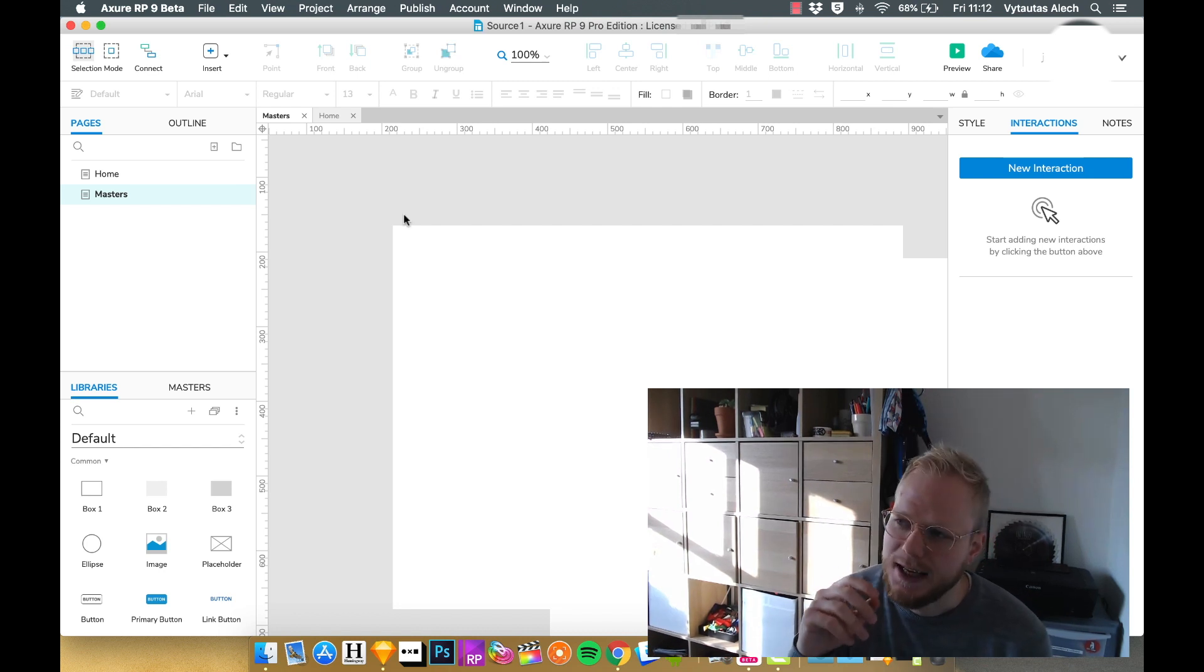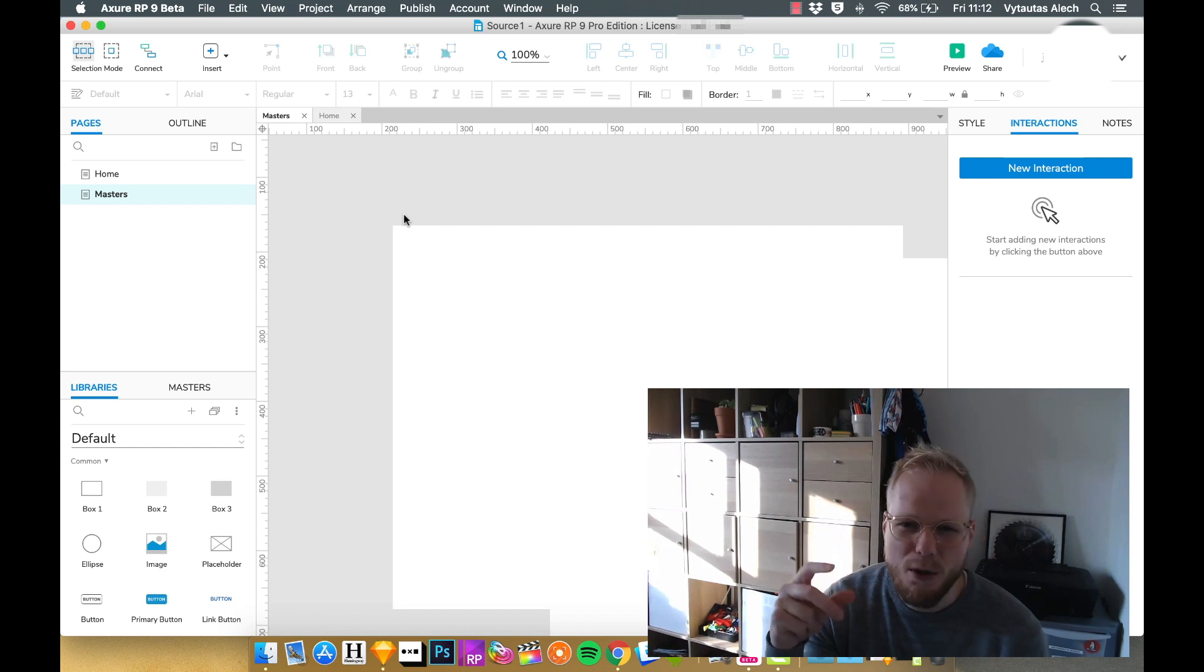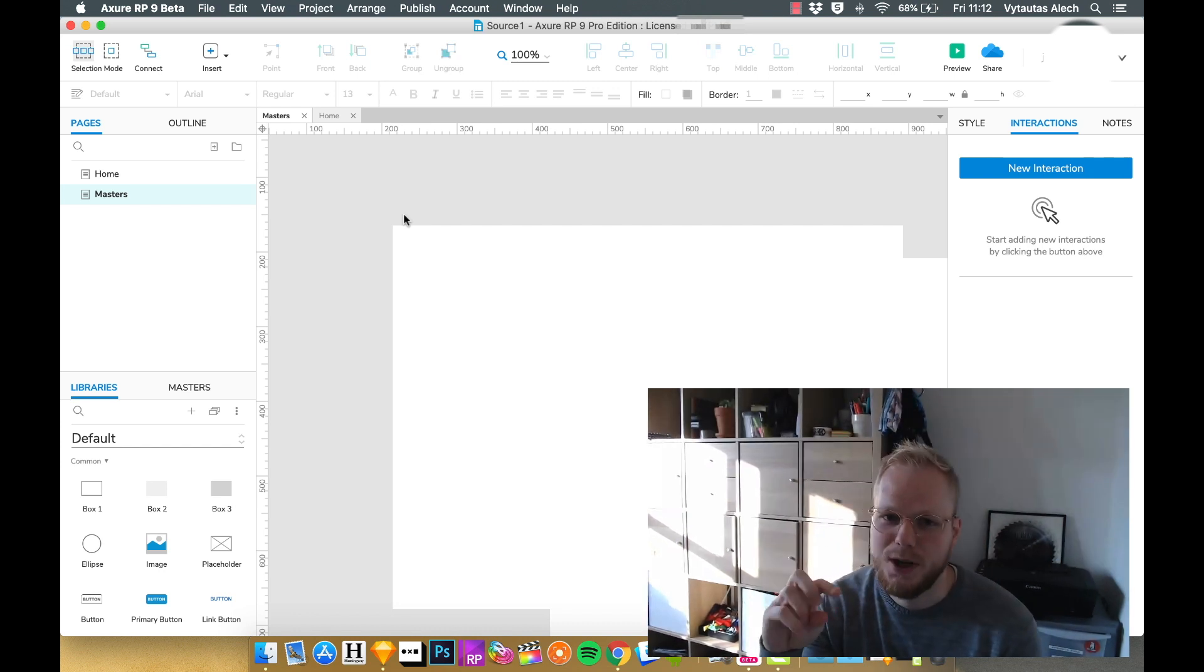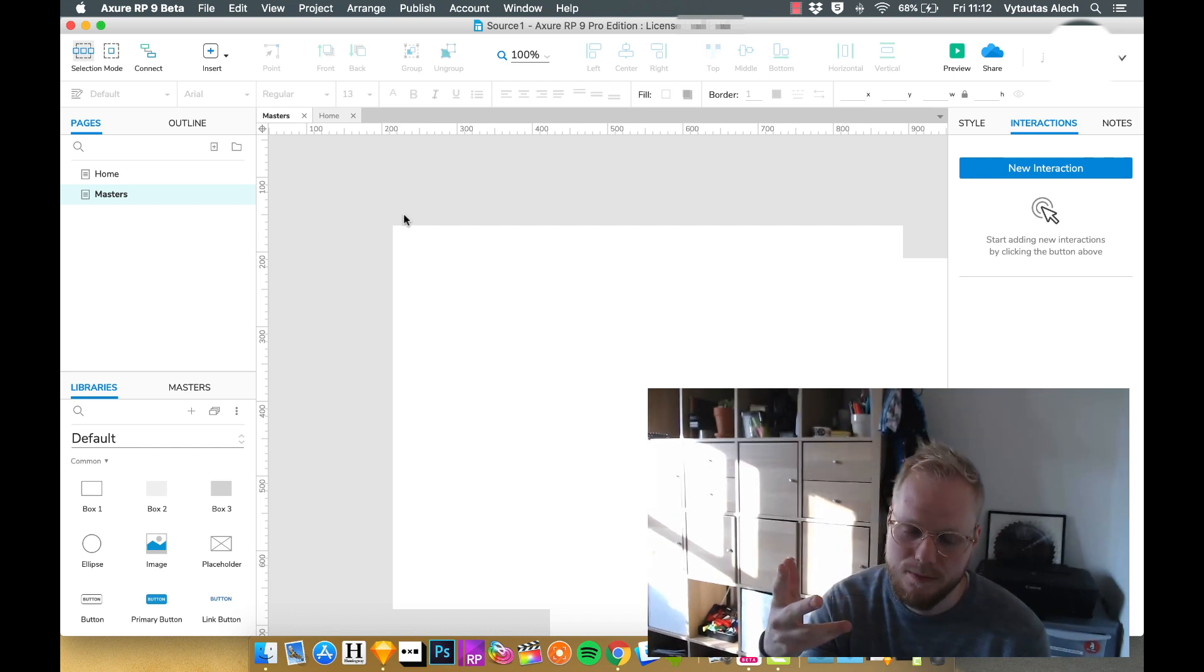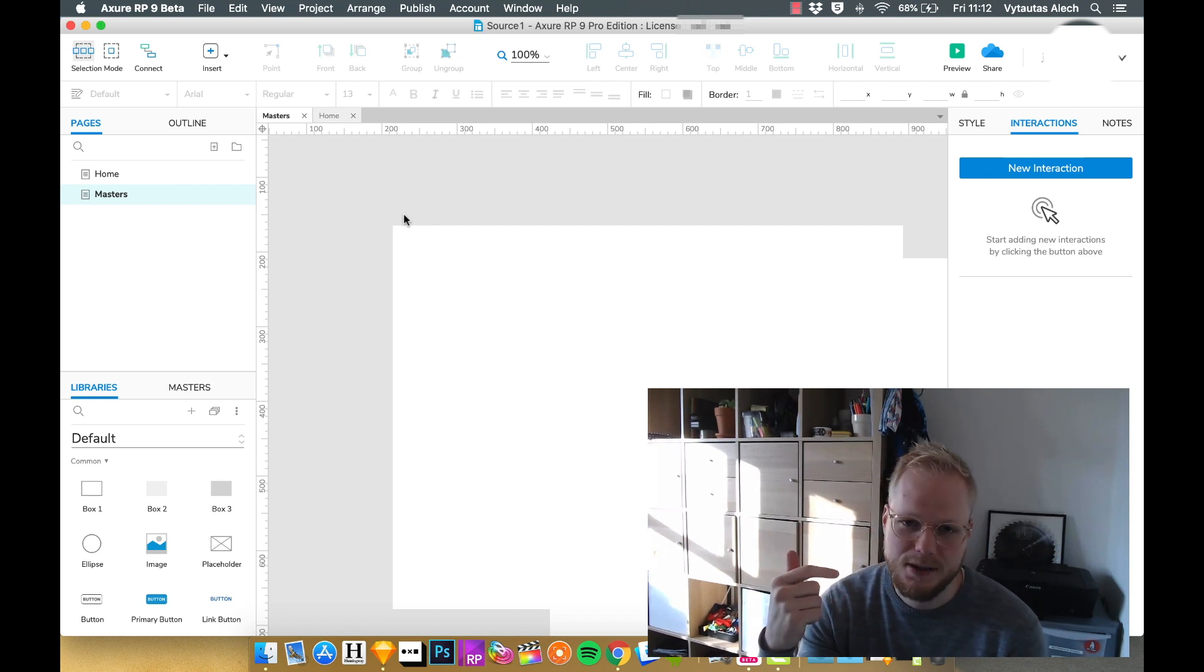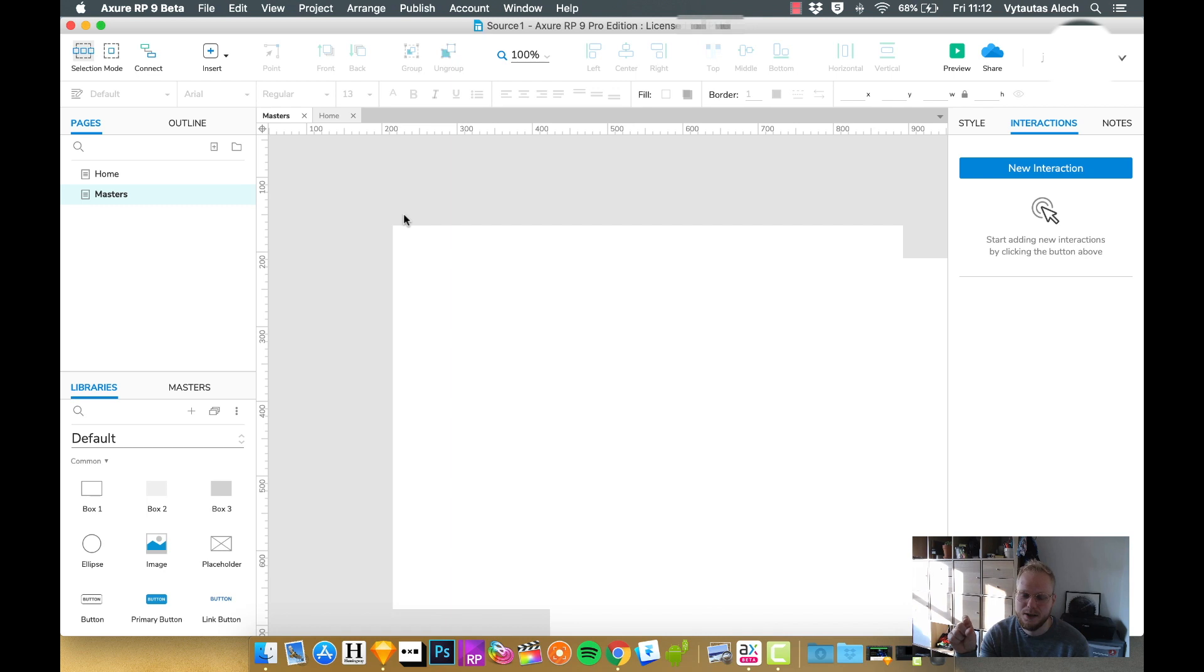Dynamic panel is something which is like an object or an instance of an object which has a switch. That's probably the best way to see it. And master is something you would want to reuse from page to page as a component.